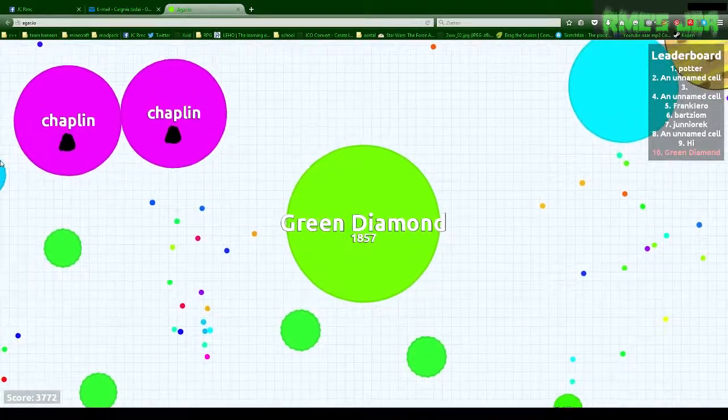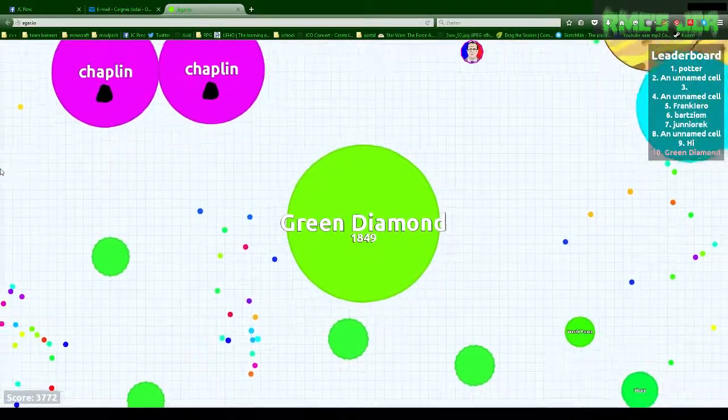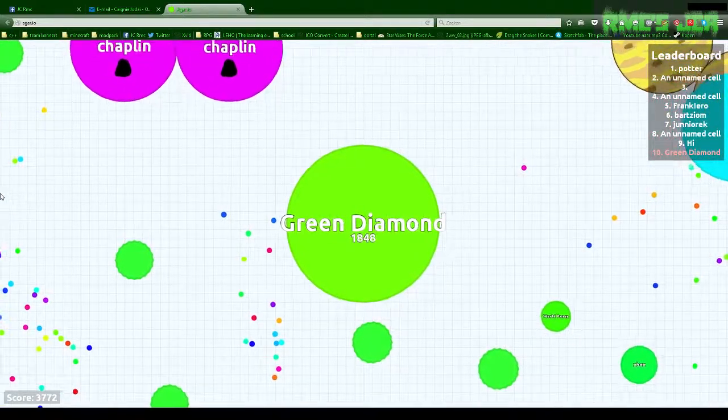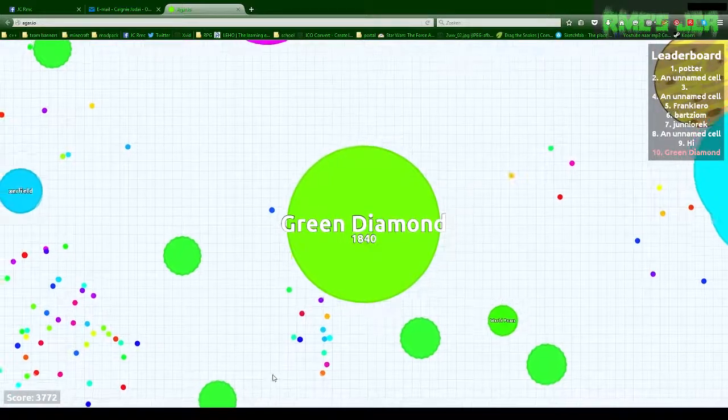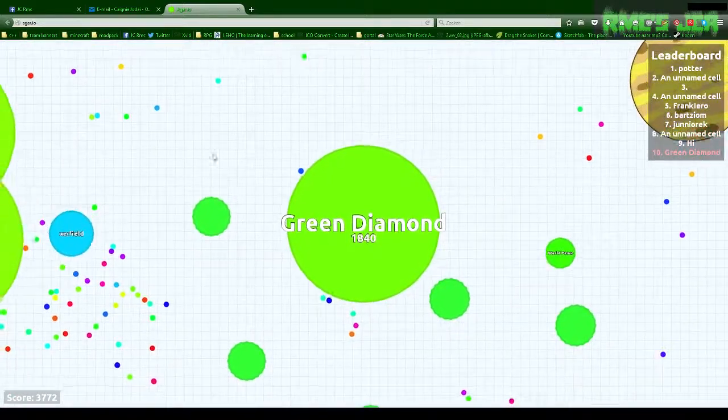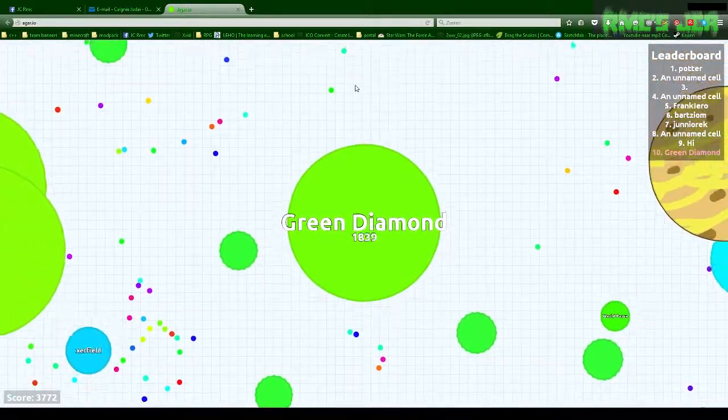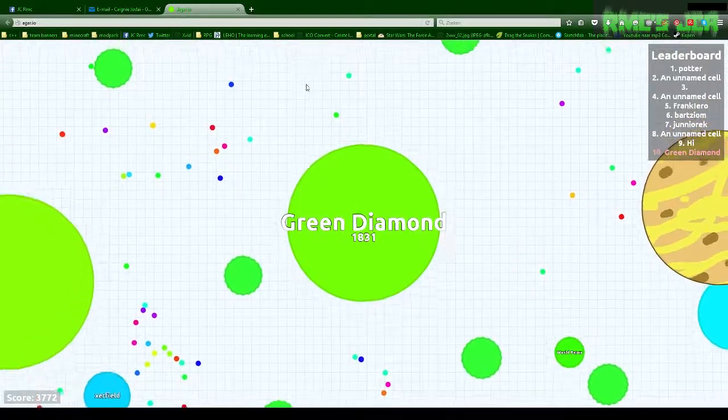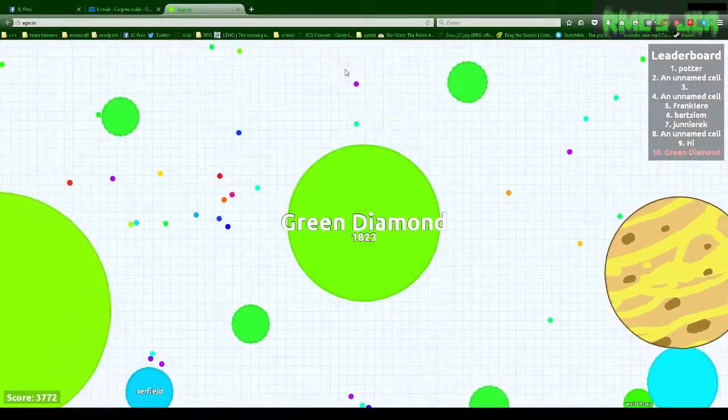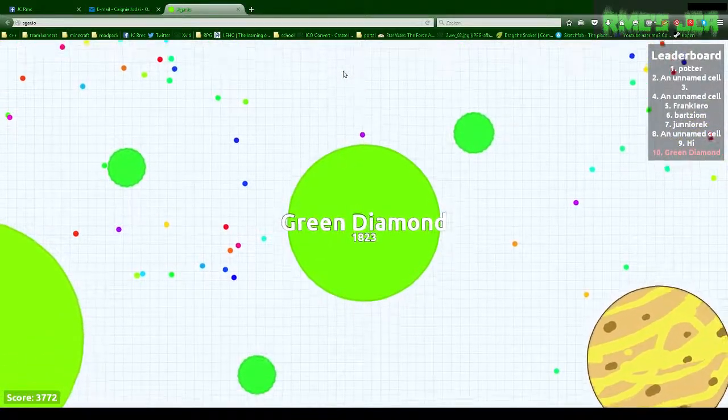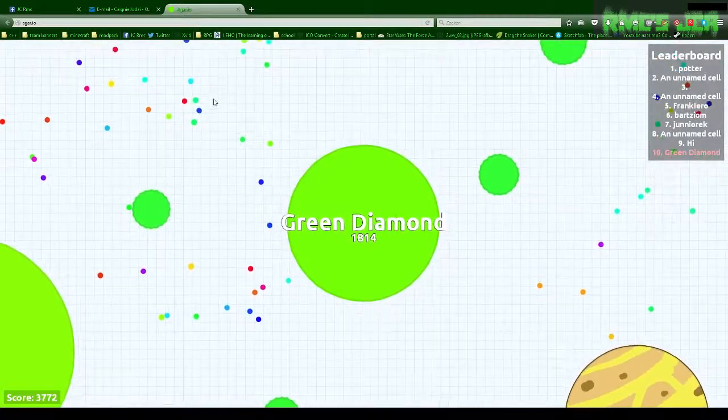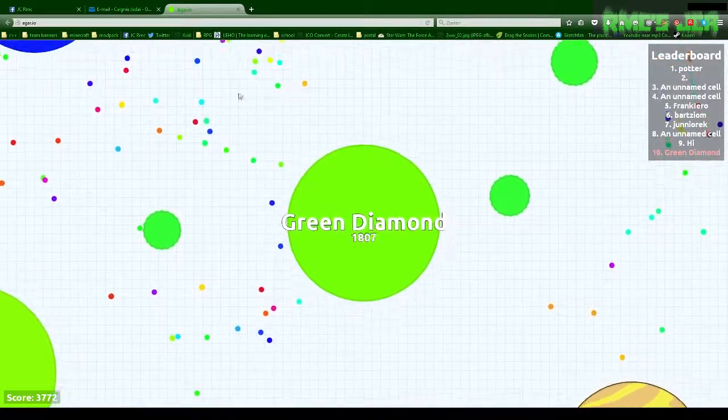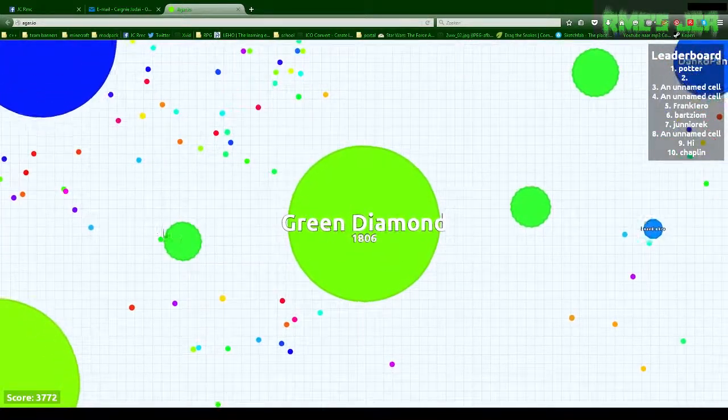Never did it before. Oh yeah, I'm number 10. So as you can see, I was number 4 when I was 3700 and a bit of mass. Now I'm already number 10. So people aren't joining the server anymore, I guess. Don't know for sure.